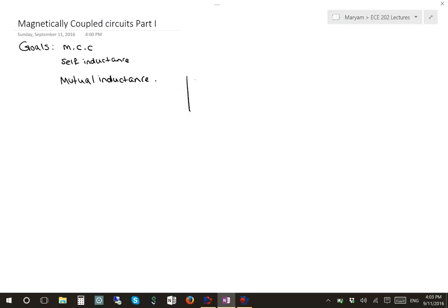For example, if we have this circuit, we're going to have different electrical elements at these two sides, but for now I'm just talking about this magnetic field in between. These two loops can affect each other through the magnetic field generated by one of them, and these two loops are called magnetically coupled.